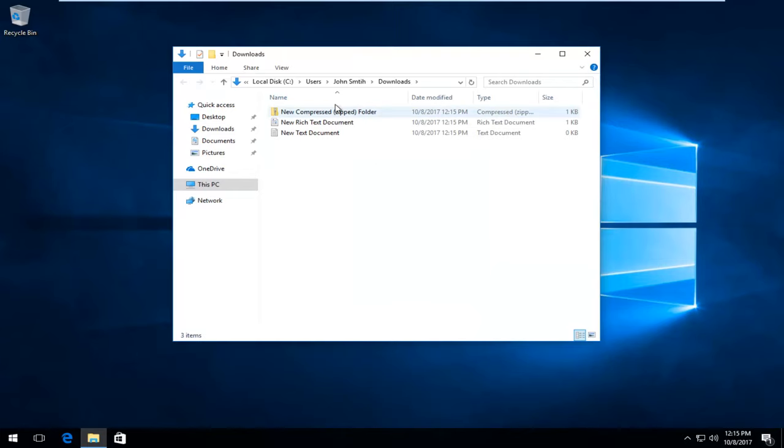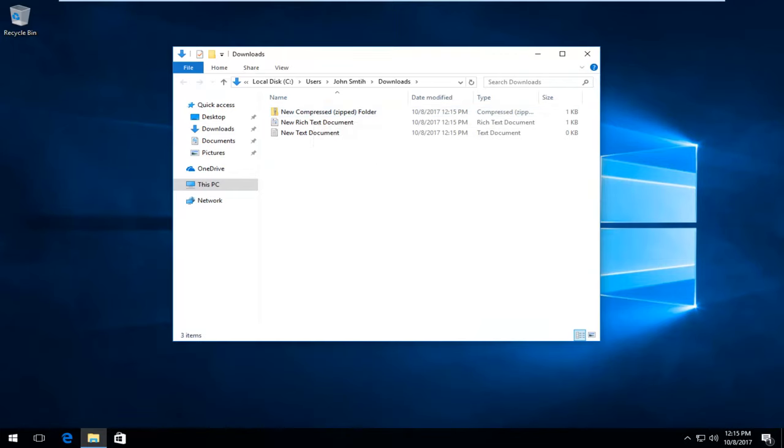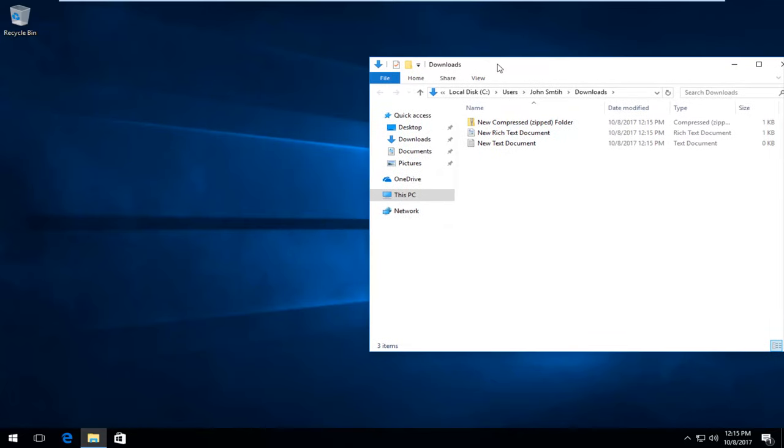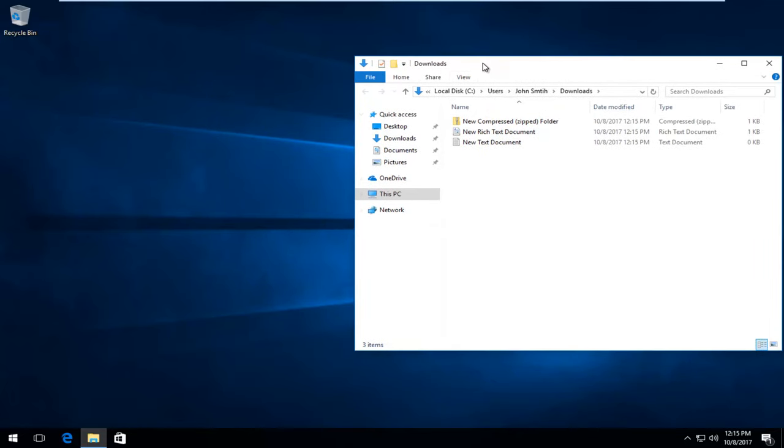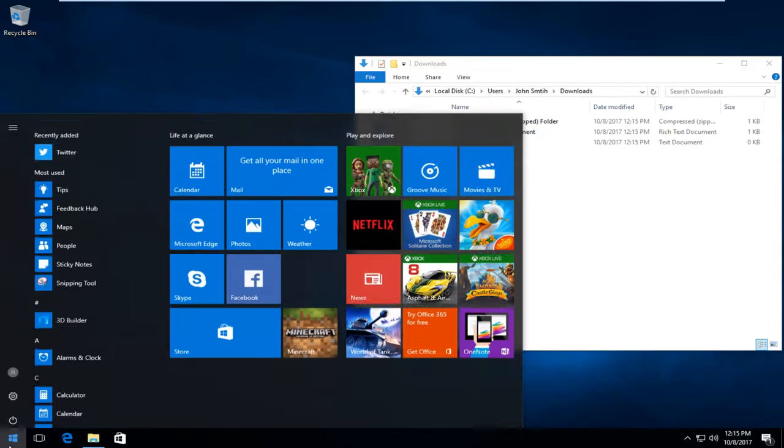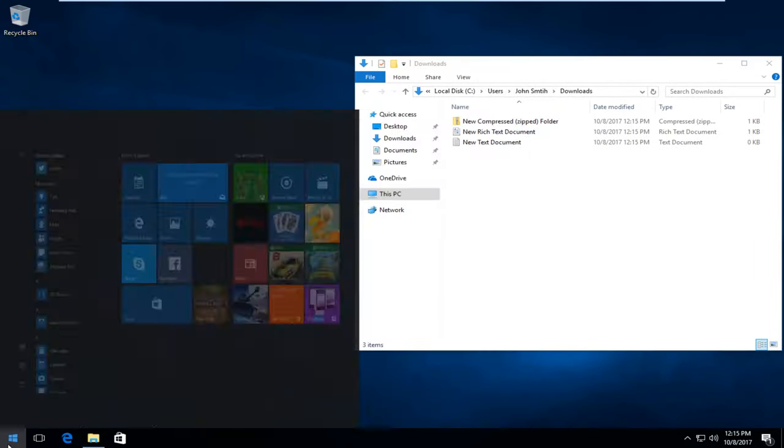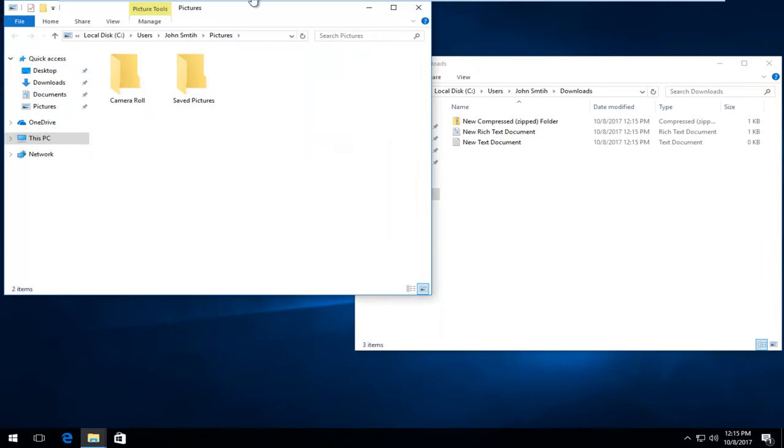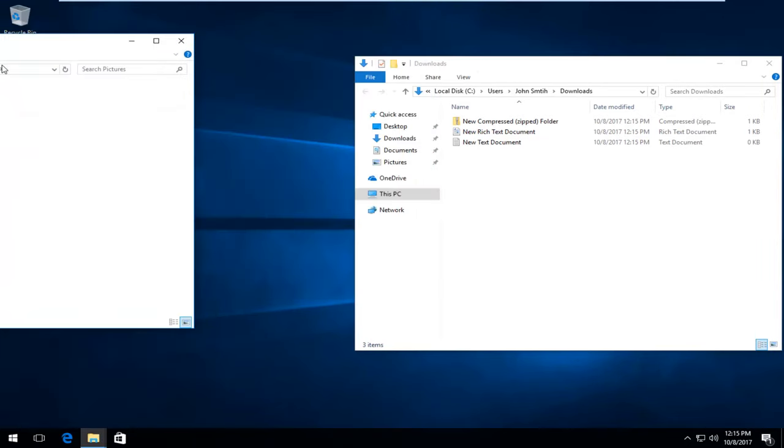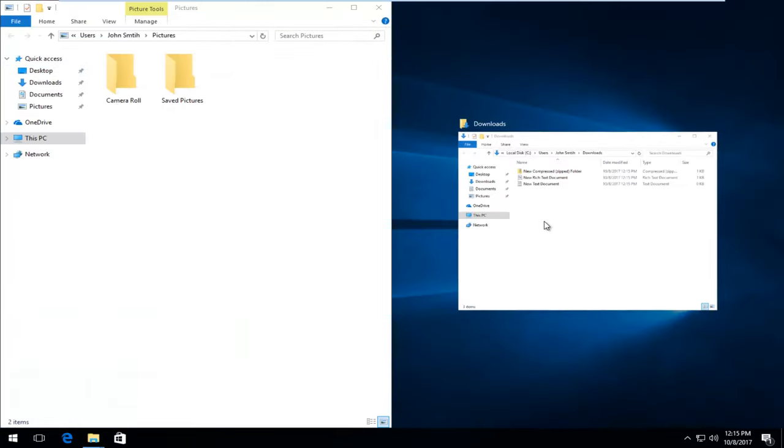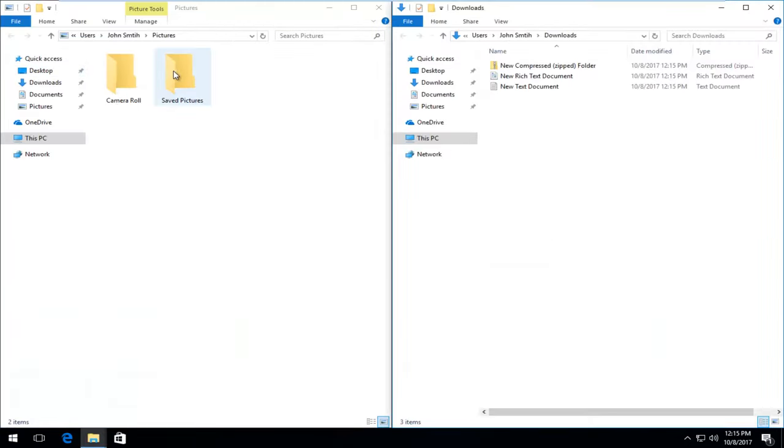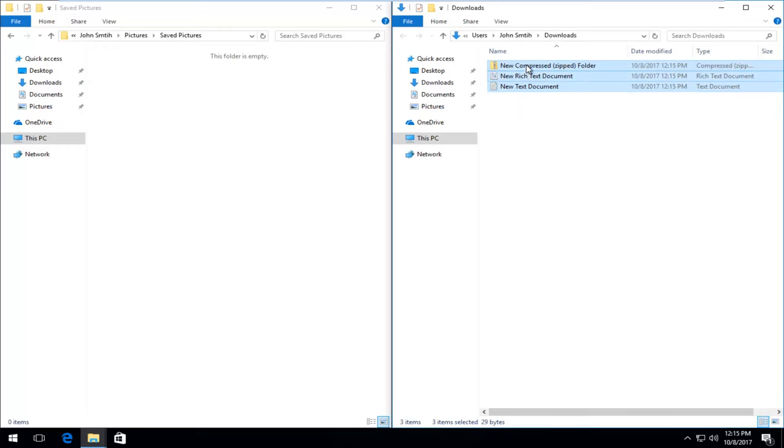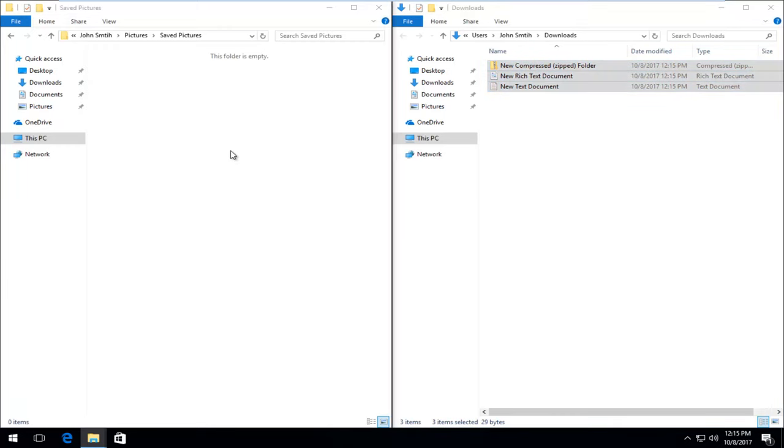So let's say we have these here and we wanted to move them to our pictures folder. All we have to do, let's just say we put this off to the side here, we open up our start menu and type in pictures, open that up. And let's say you wanted to put it into save pictures. Just drag and select the images over here or files or whatever and just drag them over to the other folder. And that will actually just move them over and it will remove them from the downloads folder.